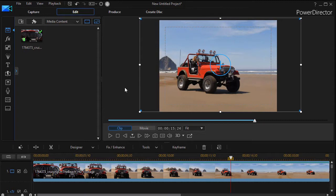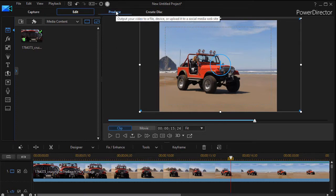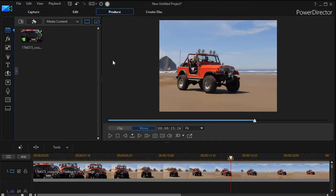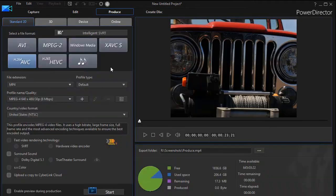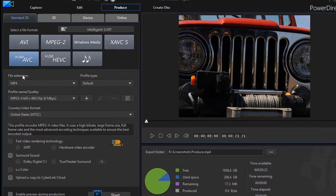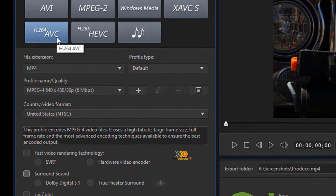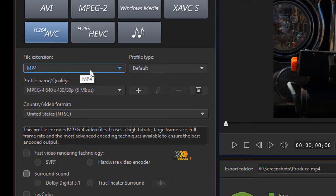The next step we have is we have to produce it and output it on a one-to-one scale. So we click on produce at the very top. When we do that, we have all these options. I'm going to work in the H.264 AVC MP4 file extension option.